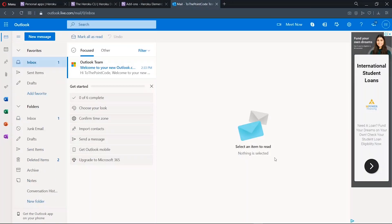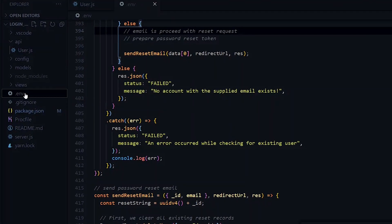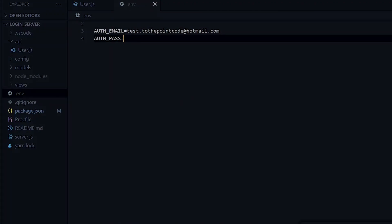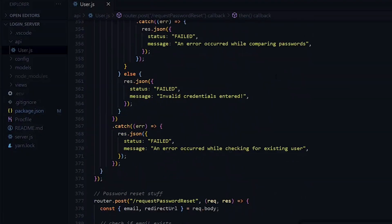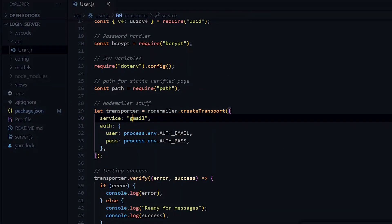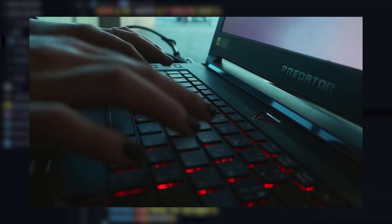We now have a new email and password to use in our project. Inside the .env file, we update the credentials. At the top of our project where we created the transporter, we change the service to Hotmail. The other credentials stay the same since we've already updated them in the .env file.